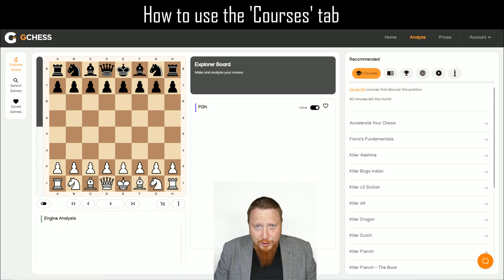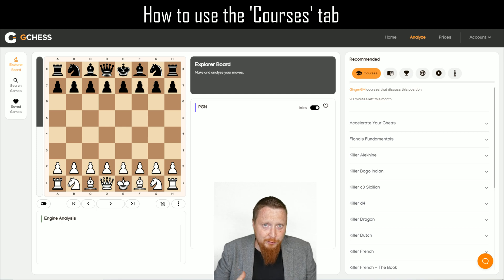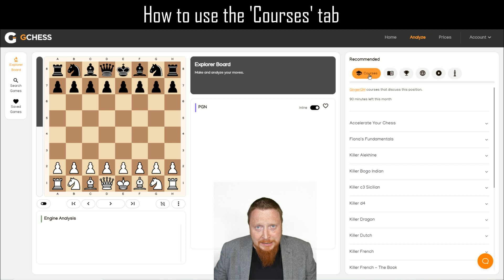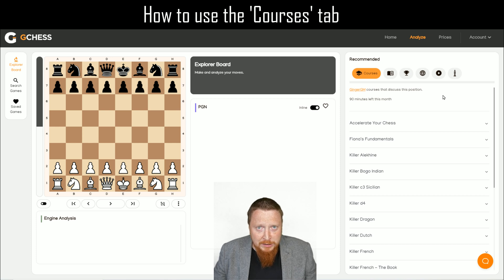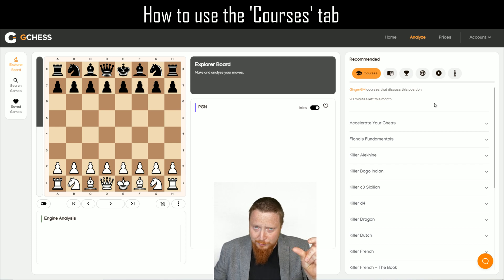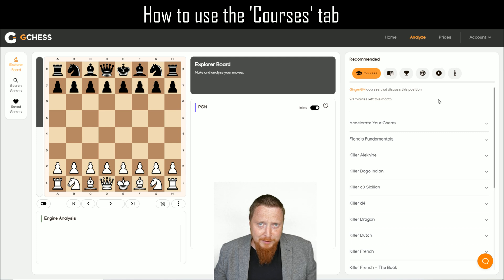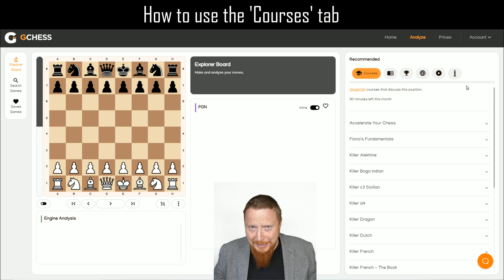Welcome to this short video on how to use the Courses tab in GChess on Desktop. No one loves a long video, so I'll try to keep it as short and sweet as I can.